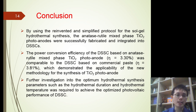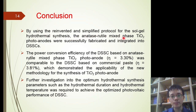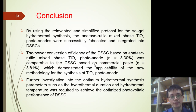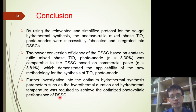In conclusion, by using the re-invented and simplified protocol for the sol-gel hydrothermal synthesis, the anatase-rutile mixed-phase titanium dioxide photoanodes were successfully synthesized and integrated into the DSSC. The power conversion efficiency of the DSSC based on the anatase-rutile mixed-phase titanium dioxide photoanodes was comparable to the DSSC based on the commercial paste, which demonstrated the applicability of the new methodology. Further investigation into the optimum hydrothermal synthesis parameters, such as hydrothermal duration and temperature, is required to achieve optimized photovoltaic performance of the DSSC.